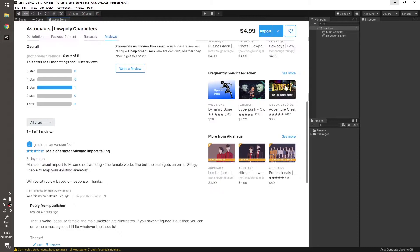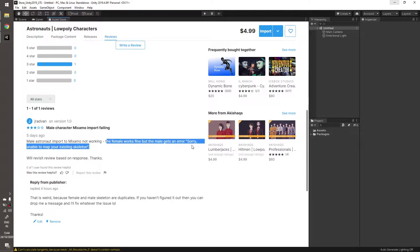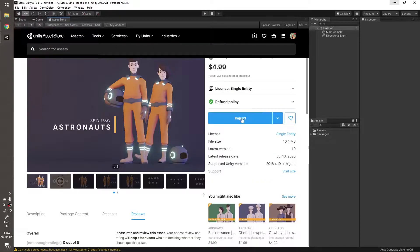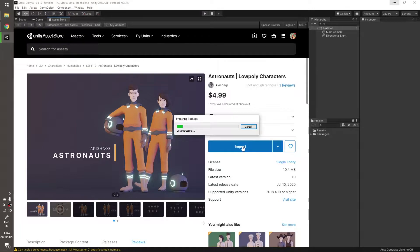Let's read a review someone left on a character I made: 'Male astronaut import to Mixamo not working. The female works fine but male gets an error — sorry, unable to map...' I know this error happens sometimes but we'll see how to fix it hopefully.